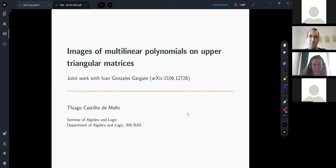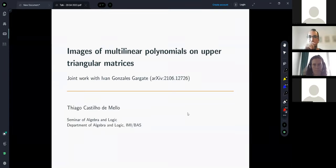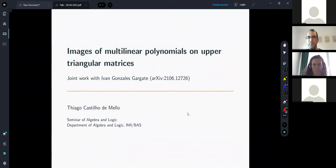This is a subject I've been studying for some years and I really enjoy these kinds of problems. I'm going to talk about images of polynomials on algebras — more specifically, images of multilinear polynomials, where the most interesting problems lie. I'll give a brief survey on the conjectures and main results, and then discuss the image of polynomials on the algebra of upper triangular matrices, a result with my colleague Ivan Gonzalez.